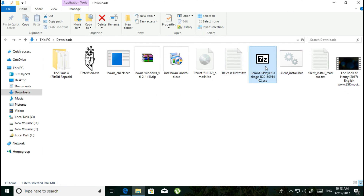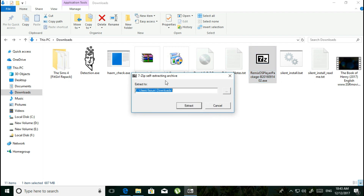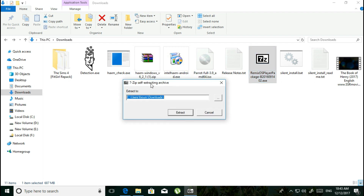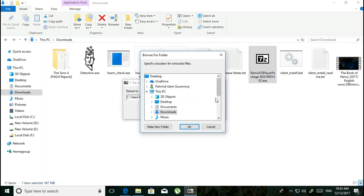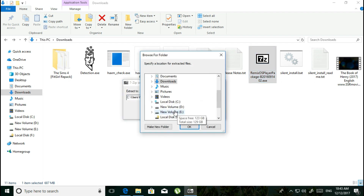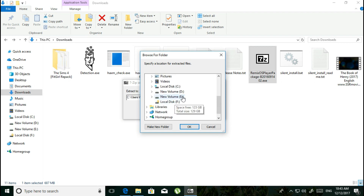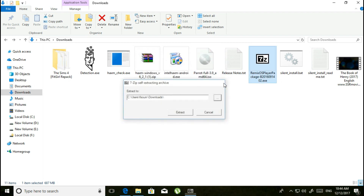Now you need to extract the Remix OS Player package. Just double-click on it and it will ask you where to extract. Go to New Volume E, click OK, and it will extract the file.